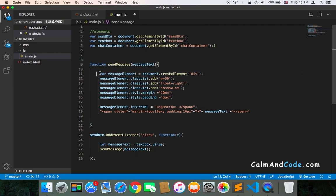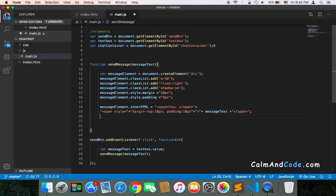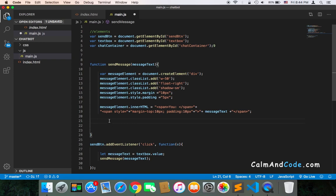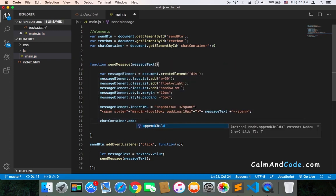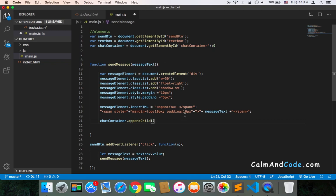After creating all of these elements, we need to add the div to the DOM. We do that using chatContainer.appendChild and pass the messageElement — the div that contains everything. Here we just pass messageElement.